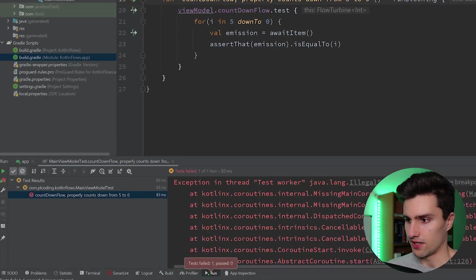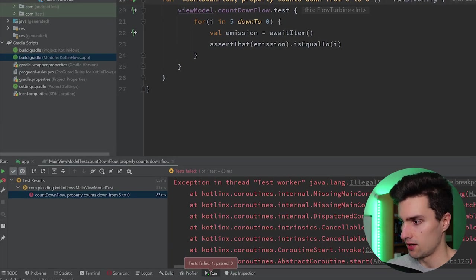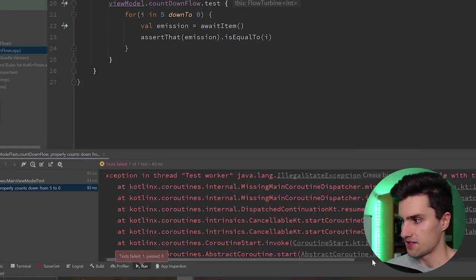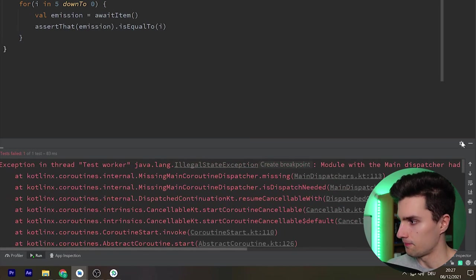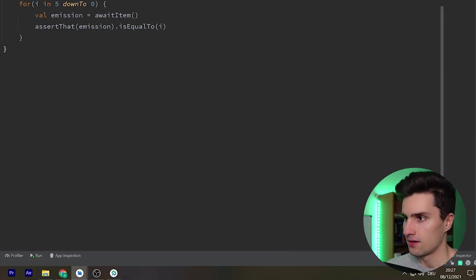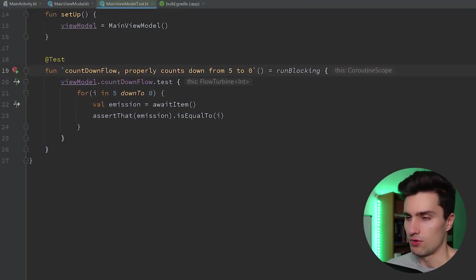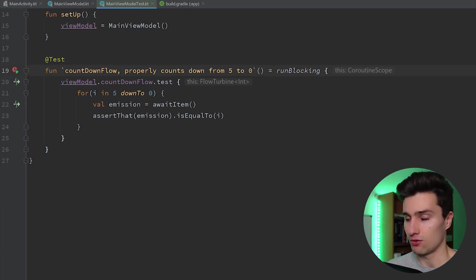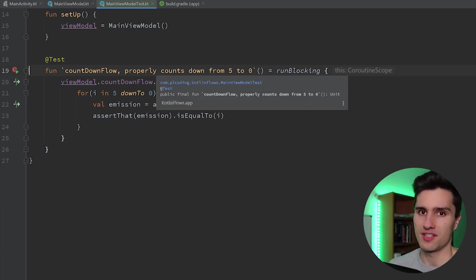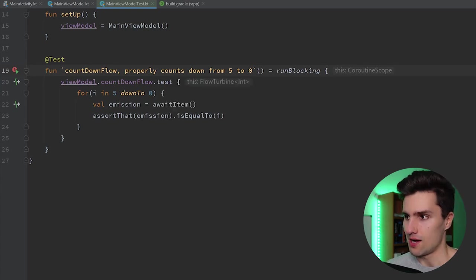In local unit tests we don't have access to the main dispatcher because it's related to the main looper, which only exists on real Android devices. Since local unit tests run on the JVM — not on an emulator — there is no main dispatcher. So right now if we would run this it would most likely just crash. You can see we get an exception saying the module with main dispatcher had failed to initialize.